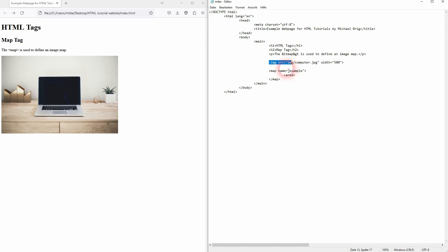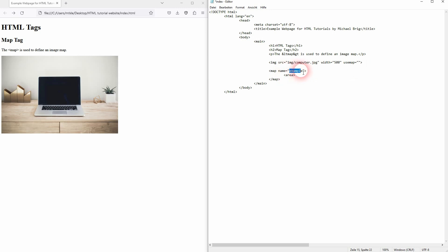And let's say we want to make the display of the laptop here a clickable area. We first have to connect our image to our map. So we've got the name example. Therefore we use usemap as an attribute for our image. And then add hashtag example. So it is now connected.